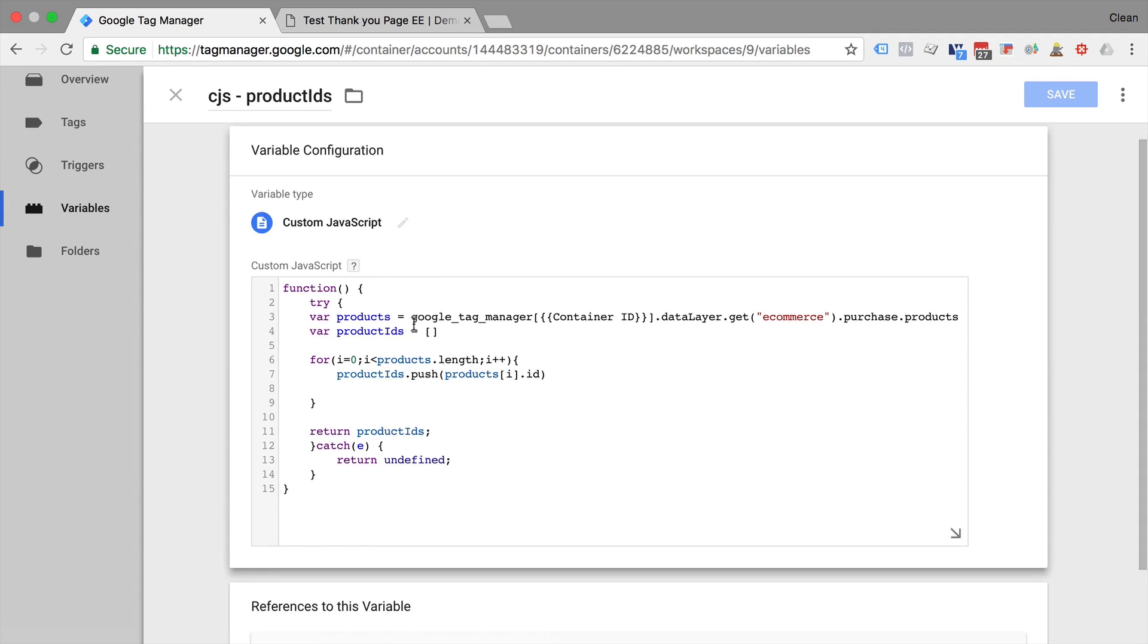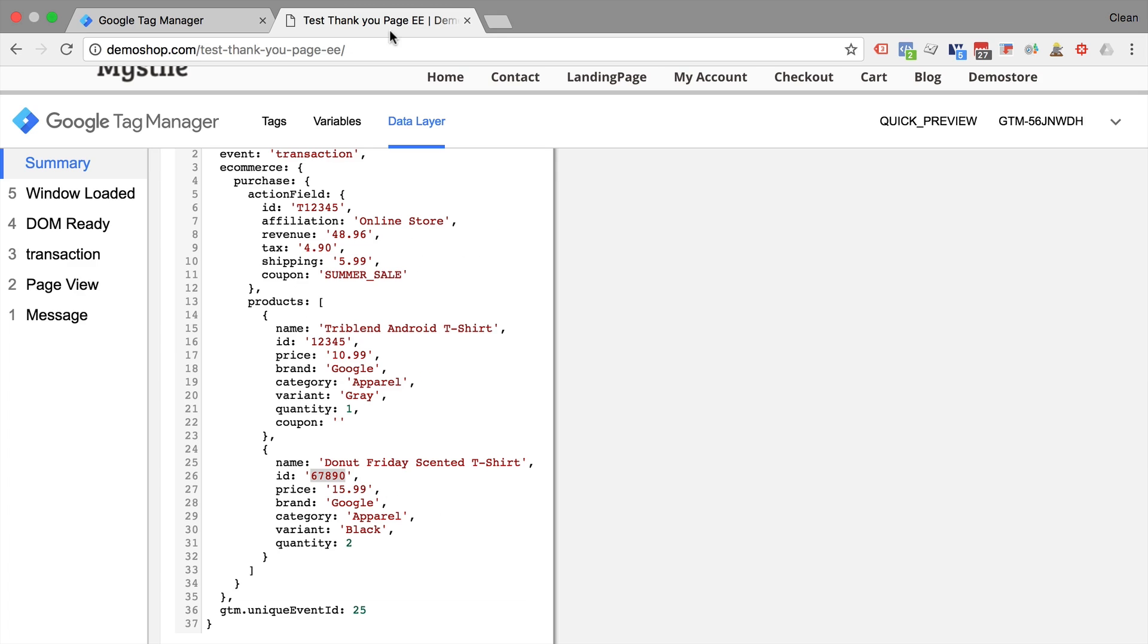So in essence, we access our e-commerce, then purchase, and then product object.